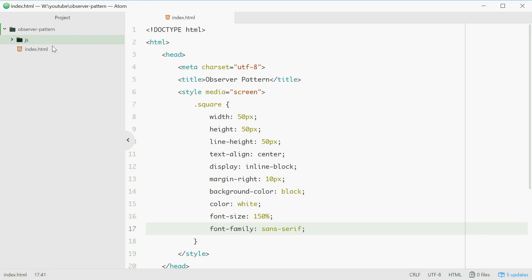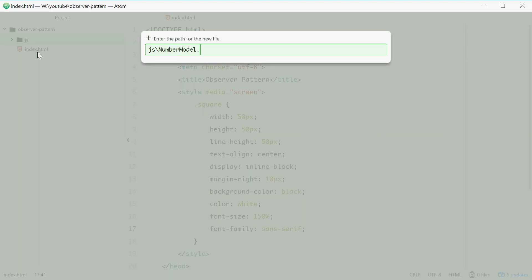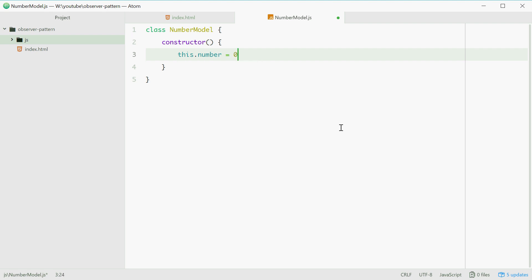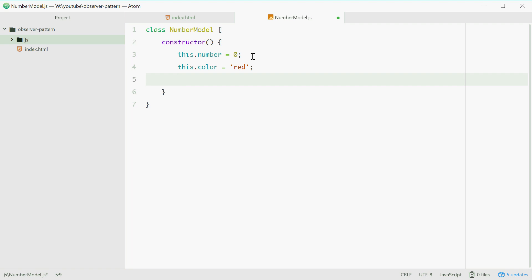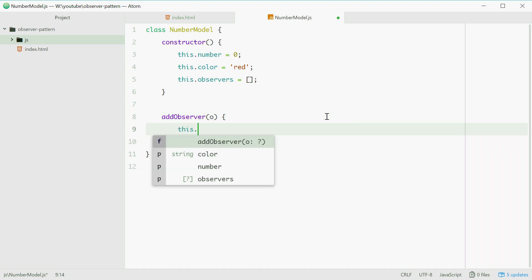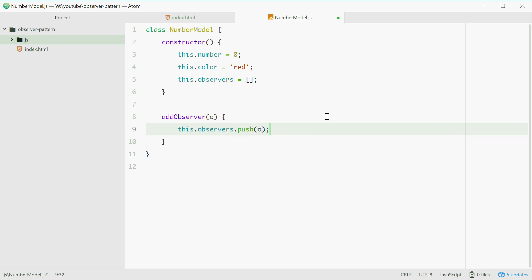We'll make a new folder called JS and a new file called numberModel.js. This will contain a class definition with a constructor accepting no parameters but three properties. The first property being number — the number itself set to an initial value of zero — as well as color, which by default will be red when it starts up. And also an observers property which will be an array containing all our three observers. We'll need to add an addObserver method to our model accepting one parameter O, short for observer, and this will add an element to the observers array.